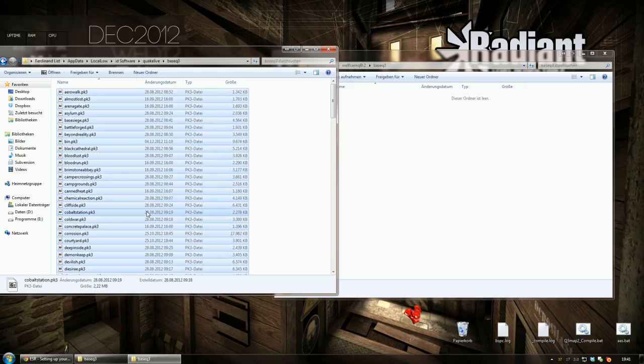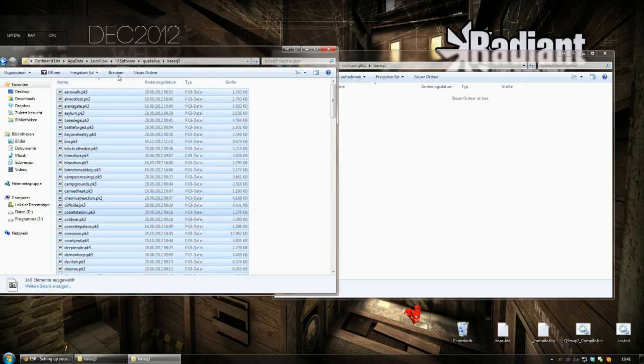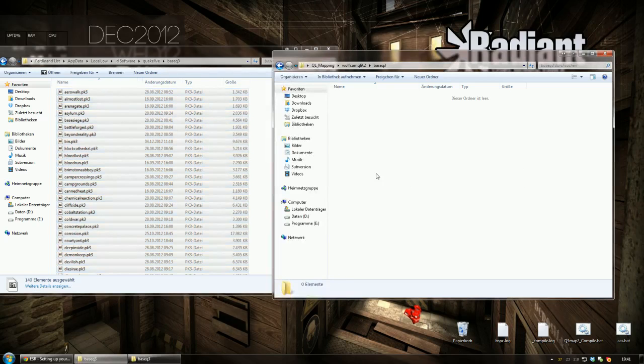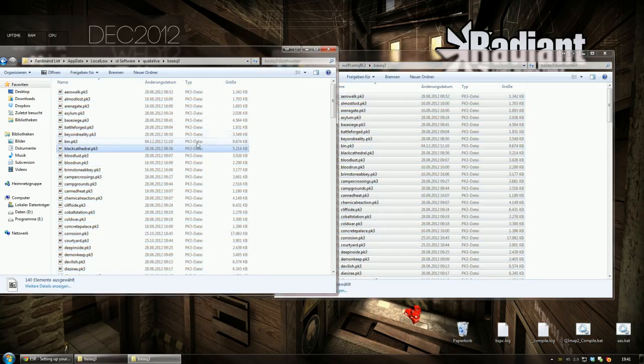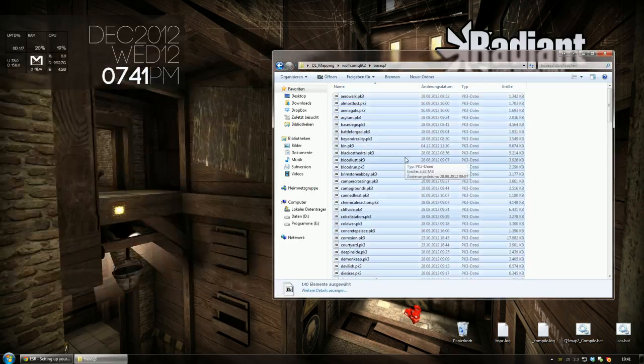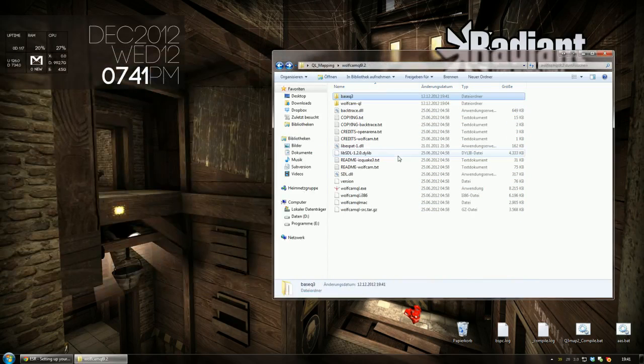However, select all your archive files, copy them and paste them into your WolfCam based Quake3 folder. And that's it already for setting up WolfCam.